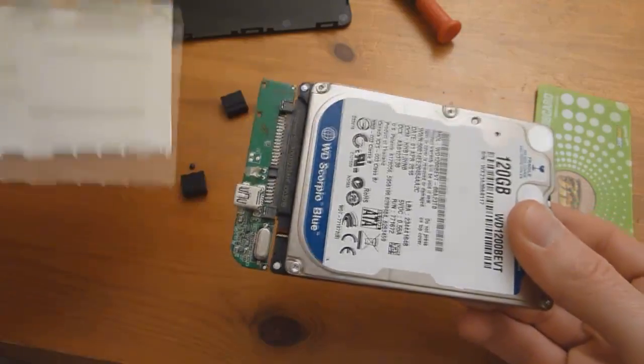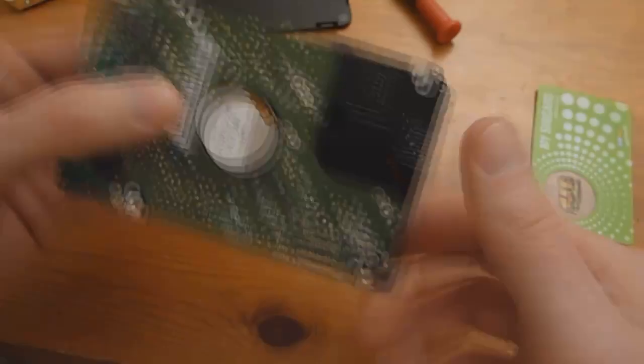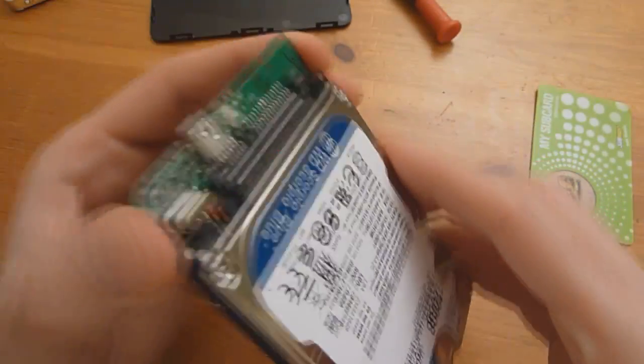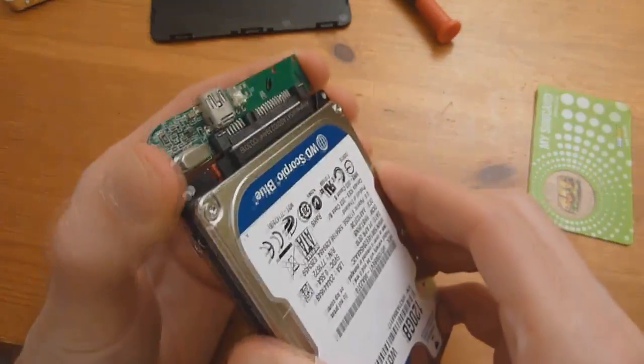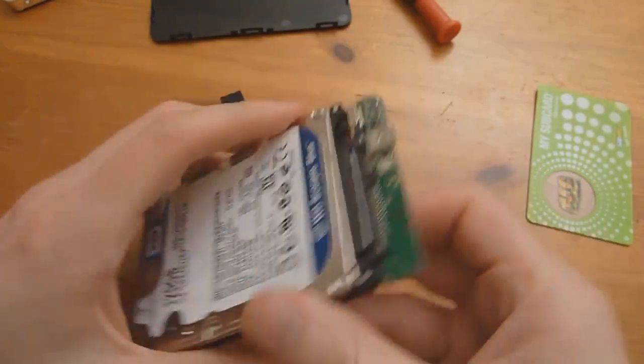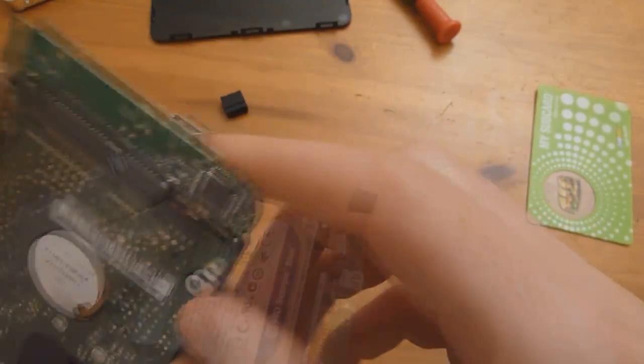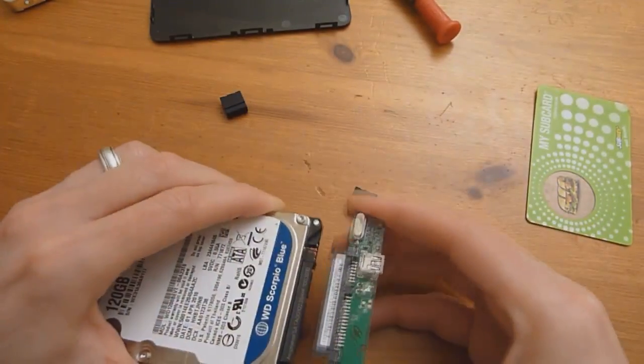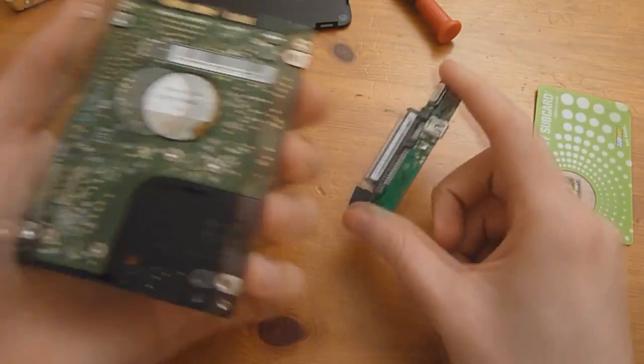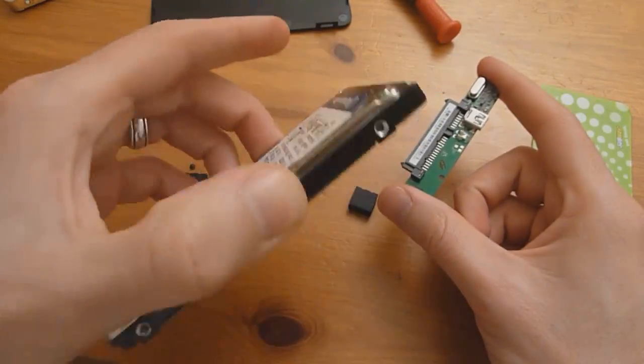Kind of slide out of the case. And all you need to do now is simply remove the little USB port here on the bottom. And there you have the hard drive.